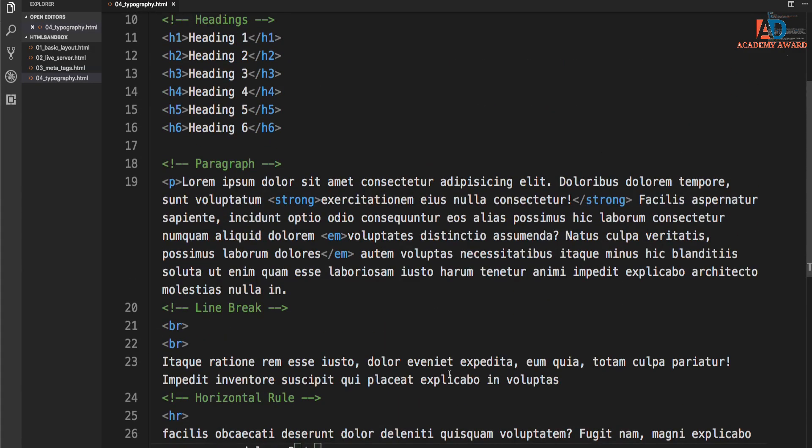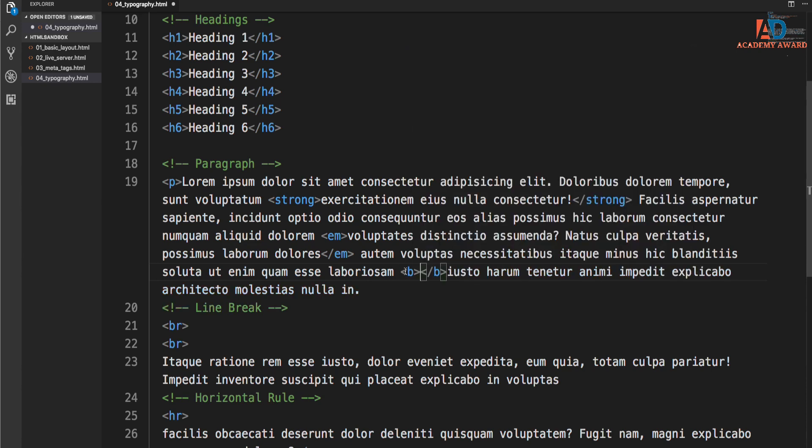Now, if you've studied HTML before, especially if it was a while ago before HTML5, you might have seen tags like the bold tag. So if we put a B here, you might have seen stuff like this.